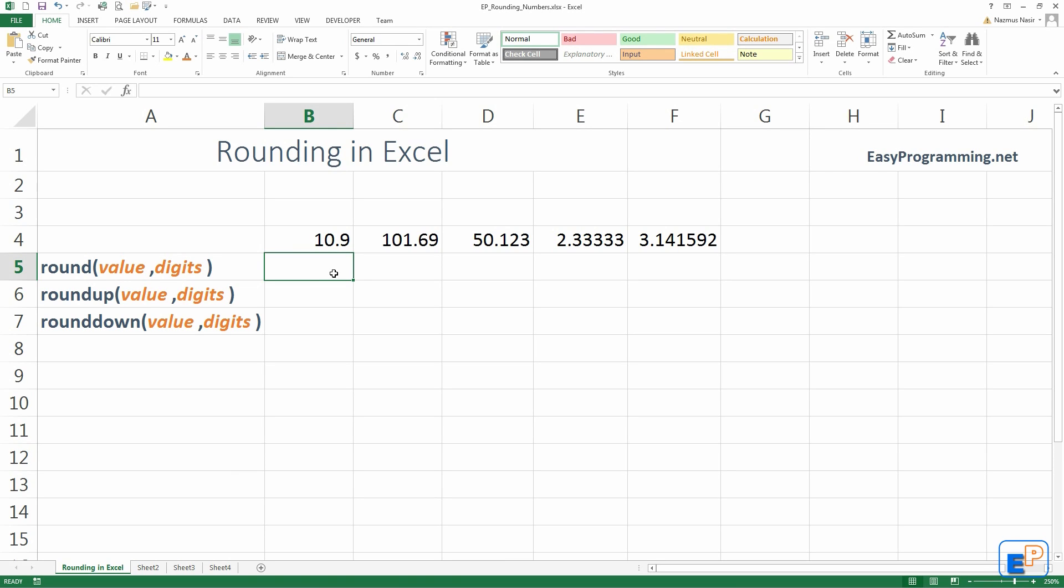Rounding numbers in Excel. It's a very useful thing to know. There's only three functions, as you can see on your screen, and we're just going to practice a little bit with them. I'll explain what each of these do and some of the cool things that you can do with them.